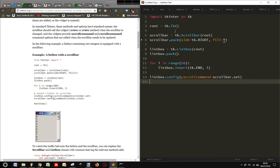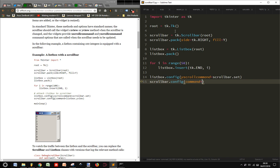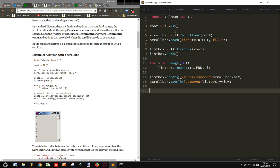And I have to also configure the scrollbar, so that the command will be linked to the listbox.yview. At the end, we got our root.mainloop.